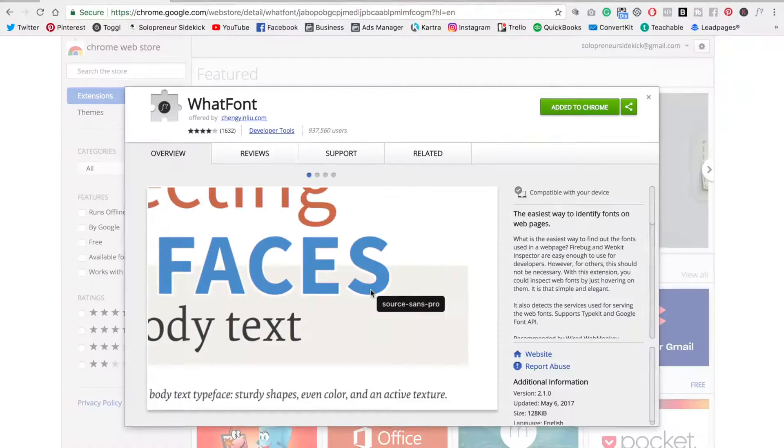If you're new here, my name's Louise of solopreneursidekick.com and I put out new videos every single week to help you master the tech in your online business so that you can work smarter and grow faster. So if that sounds good to you, make sure that you hit subscribe. All right, let's get started.